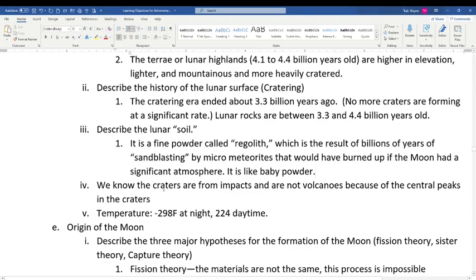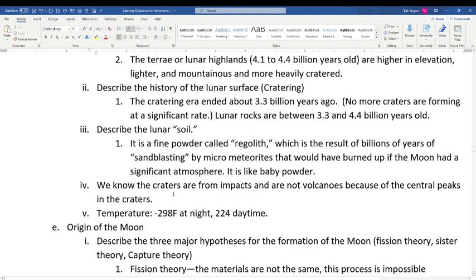We know lunar craters are from impacts and not volcanoes because of the central recoil peak. This was debated over a hundred years ago but the central peaks are the key indicator. We can even recreate craters with central peaks by shooting cannonballs into the ground. The Moon's nighttime temperature is about minus 98°F and daytime is about 224°F — well above boiling. It gets similar sunlight to Earth, so the extreme temperature swings are due to its lack of atmosphere, which on Earth keeps us warm at night and cool in the day, and also protects us from radiation and meteorites.